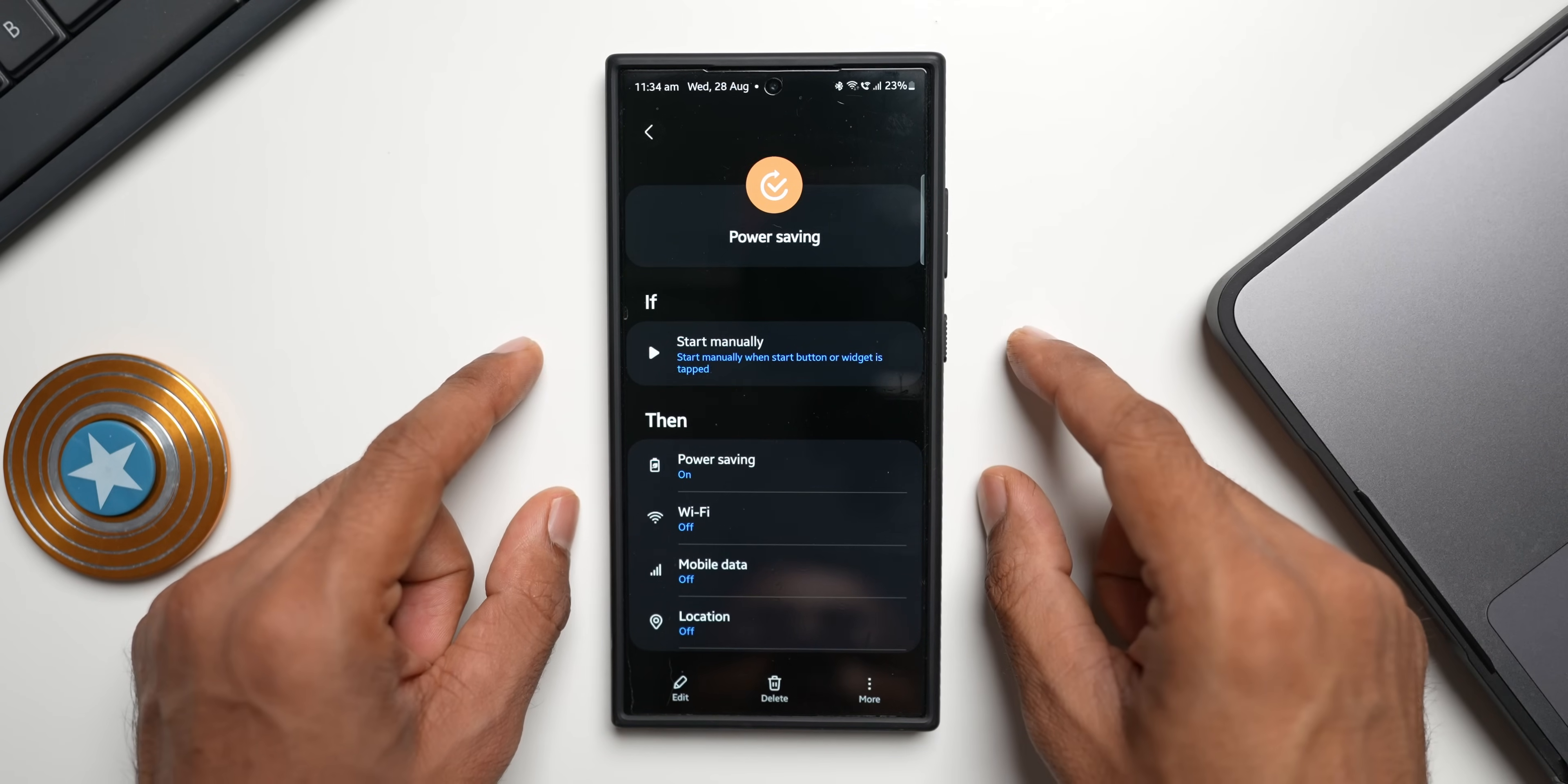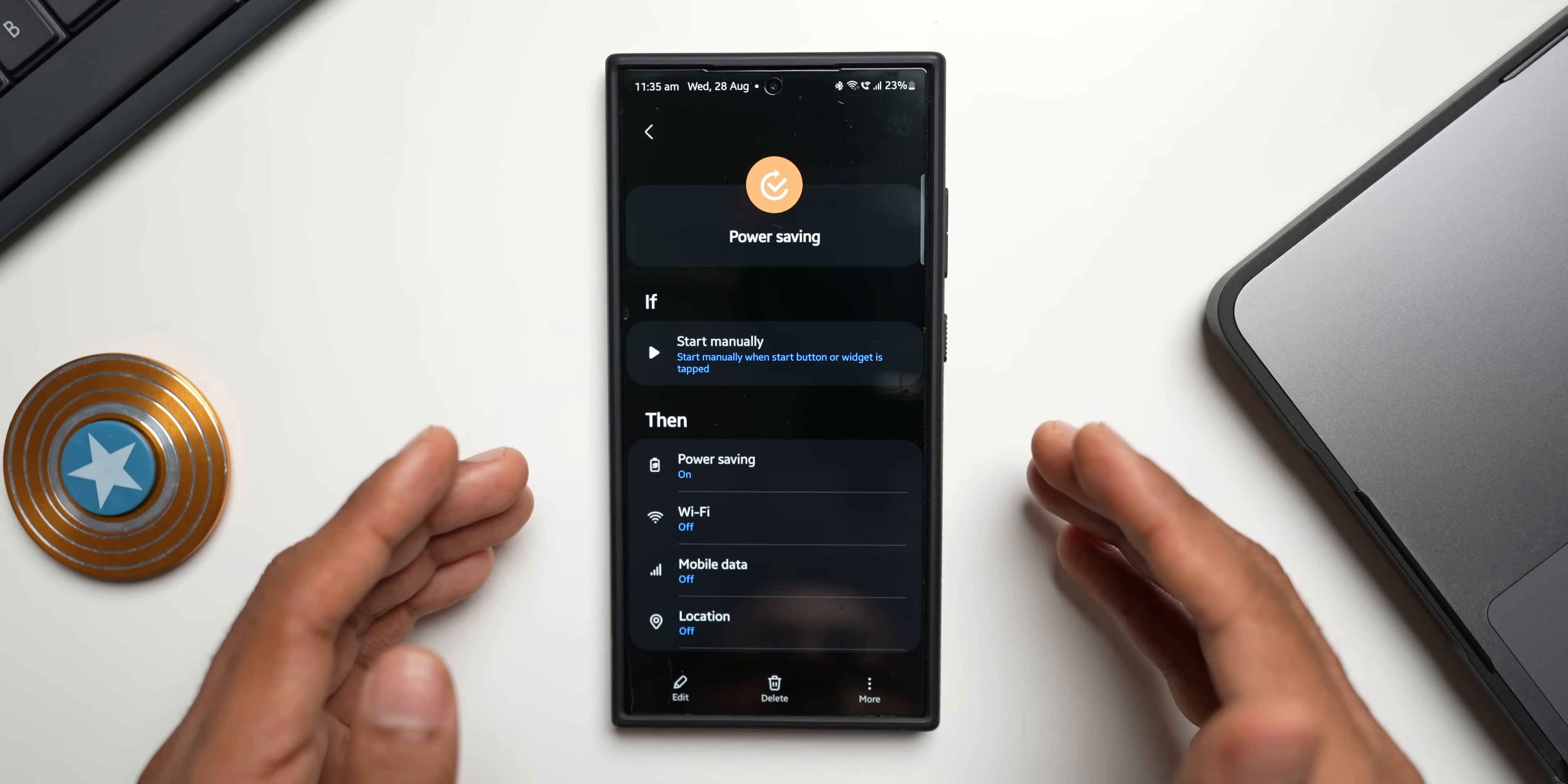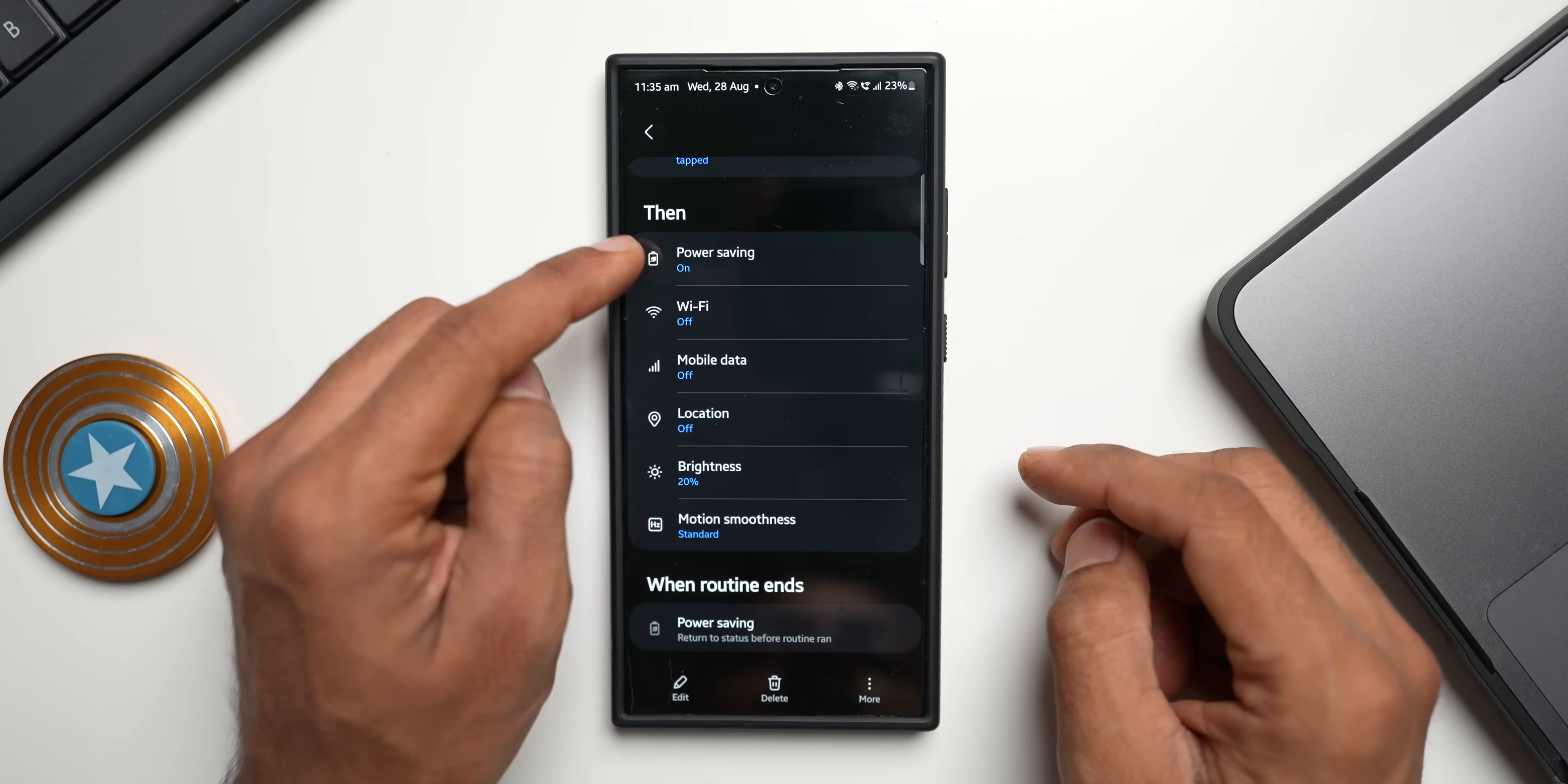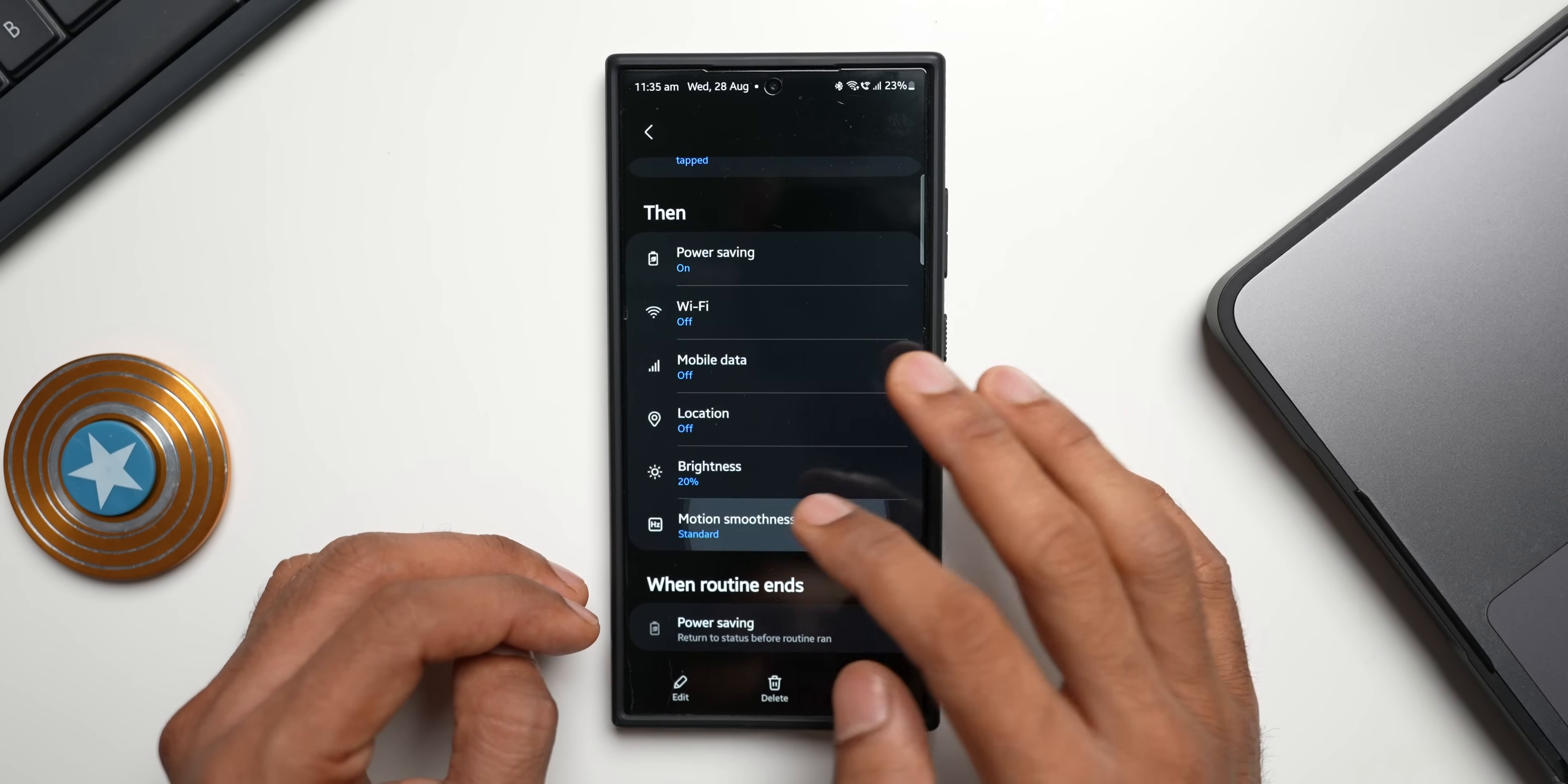Of course we can go to the power saving mode and just turn on power saving mode, but if you want to add more actions then you can do that right here. You see here I've selected power saving mode on, I have turned off the Wi-Fi, again mobile data is turned off, location is turned off, I selected battery percent down to 20 percent.